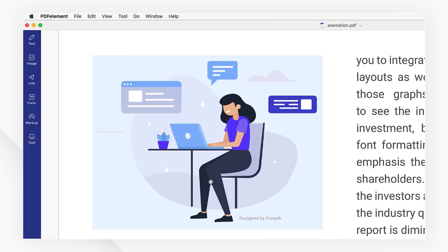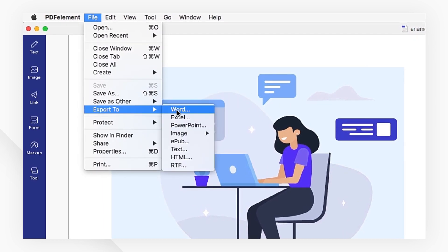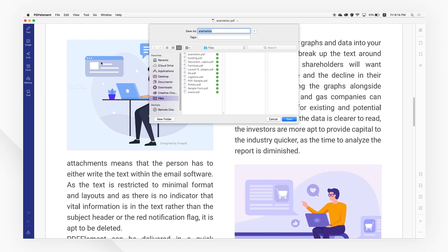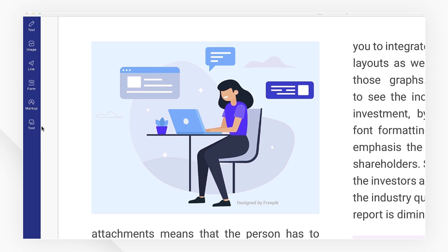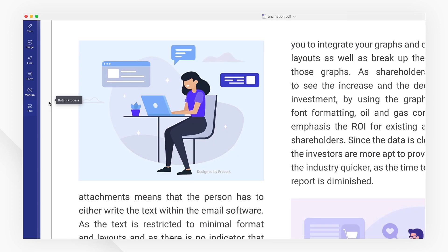Navigate to the File tab and select Word under the Export to menu to convert it, or navigate to the Tool tab and select Batch Process.